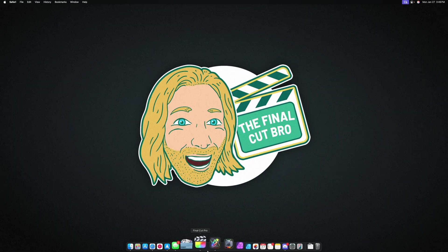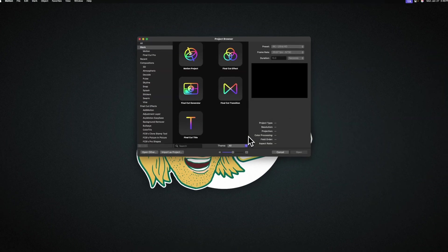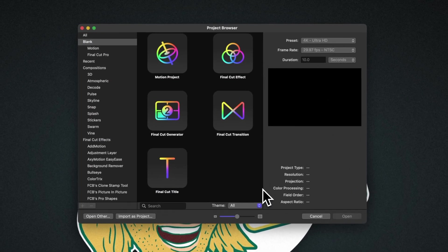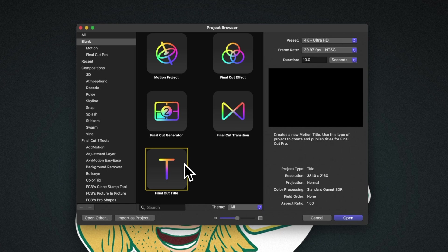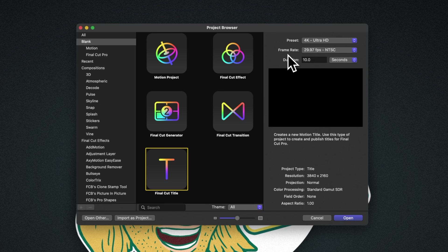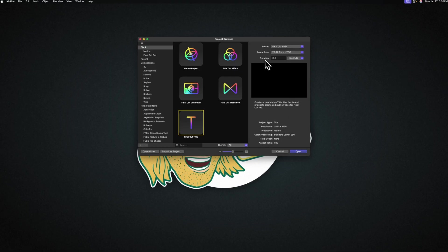Go ahead and open up Apple Motion. In the project browser, we are going to select the Final Cut title. In the top right hand corner, you can set your preset to whatever you typically like to work with in Final Cut, and we're going to set our frame rate to 29.97. You can of course set this to whatever you like to work with in Final Cut Pro.